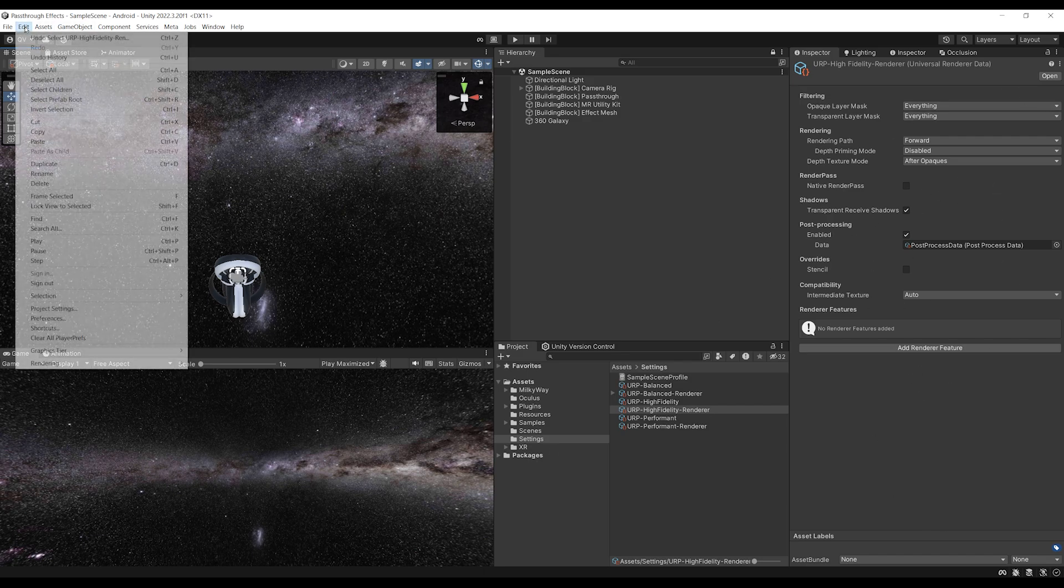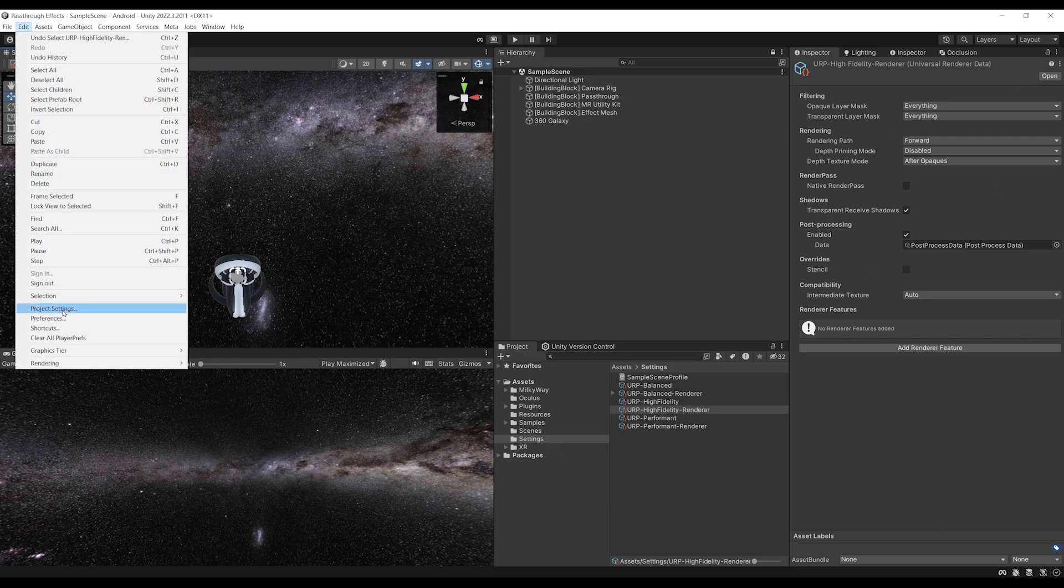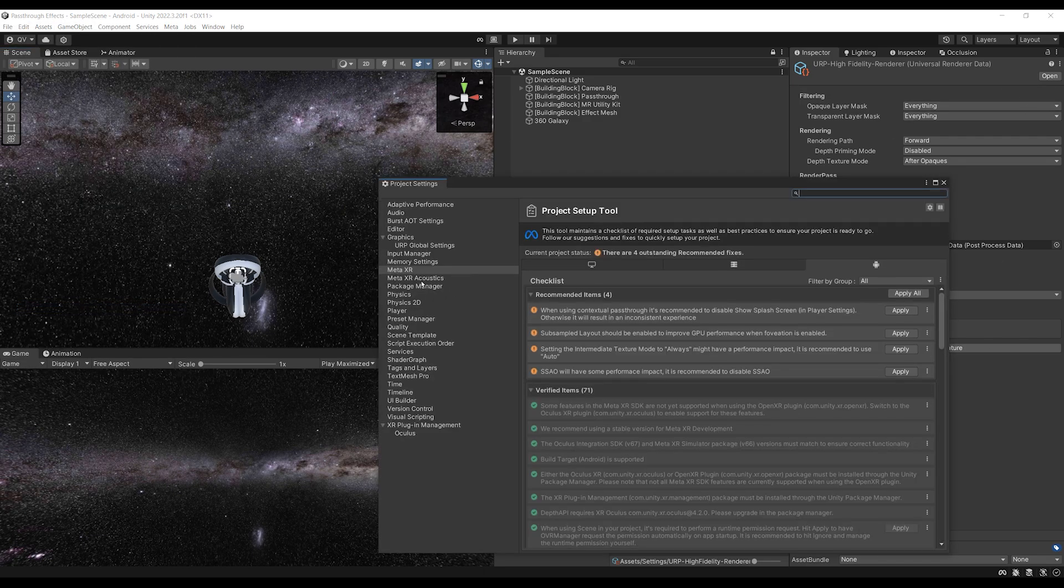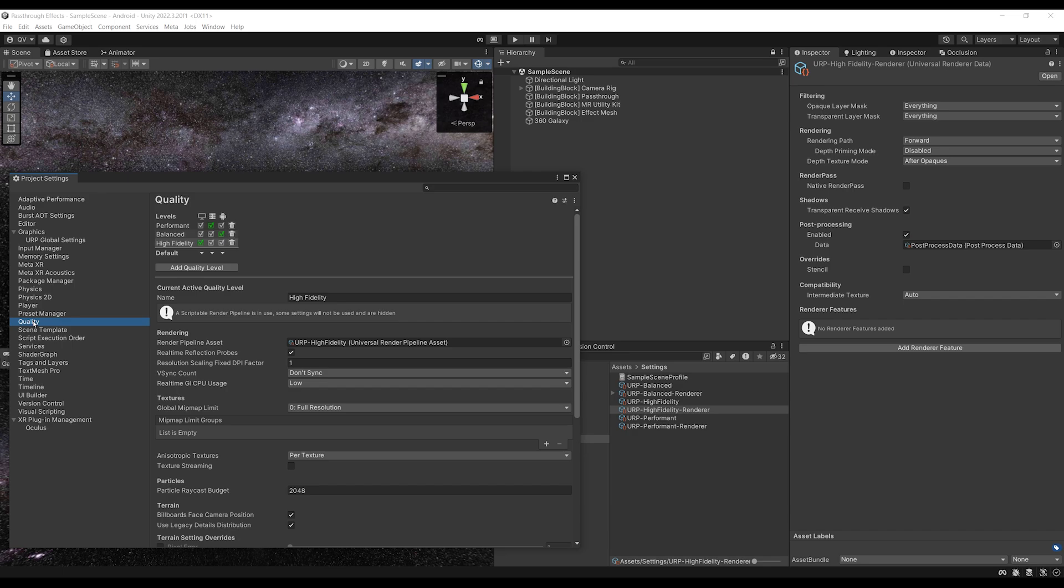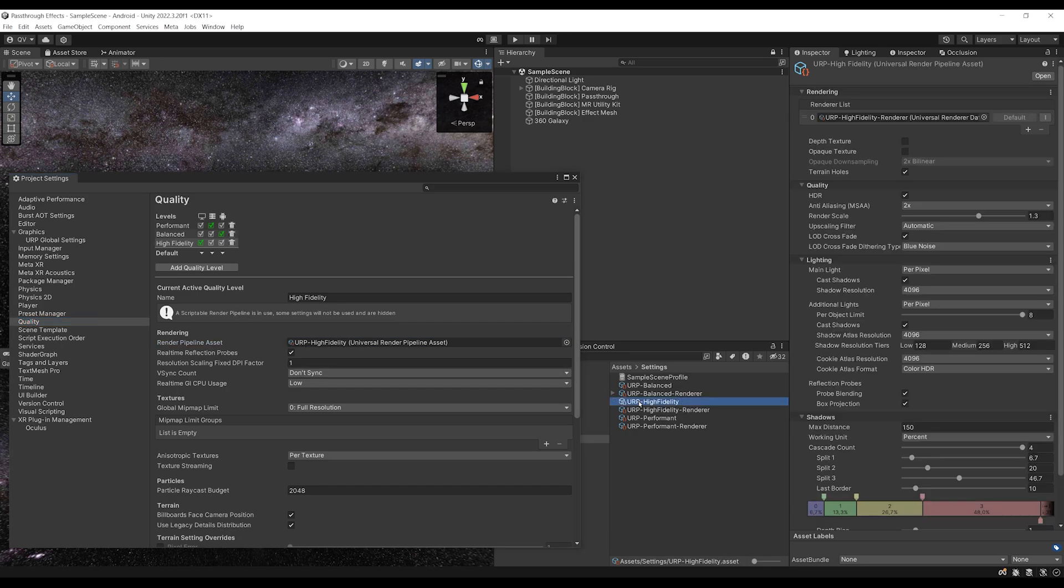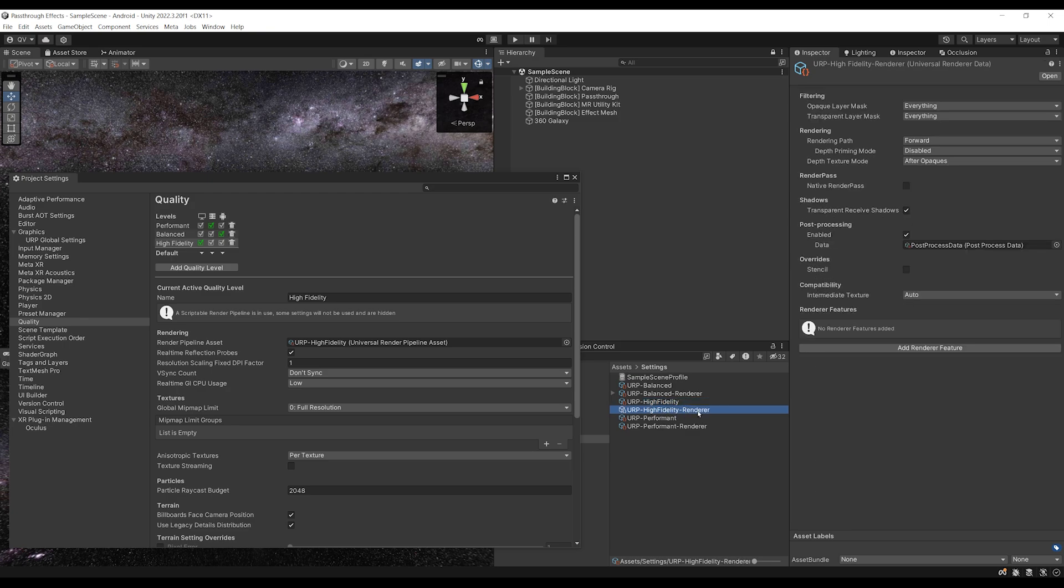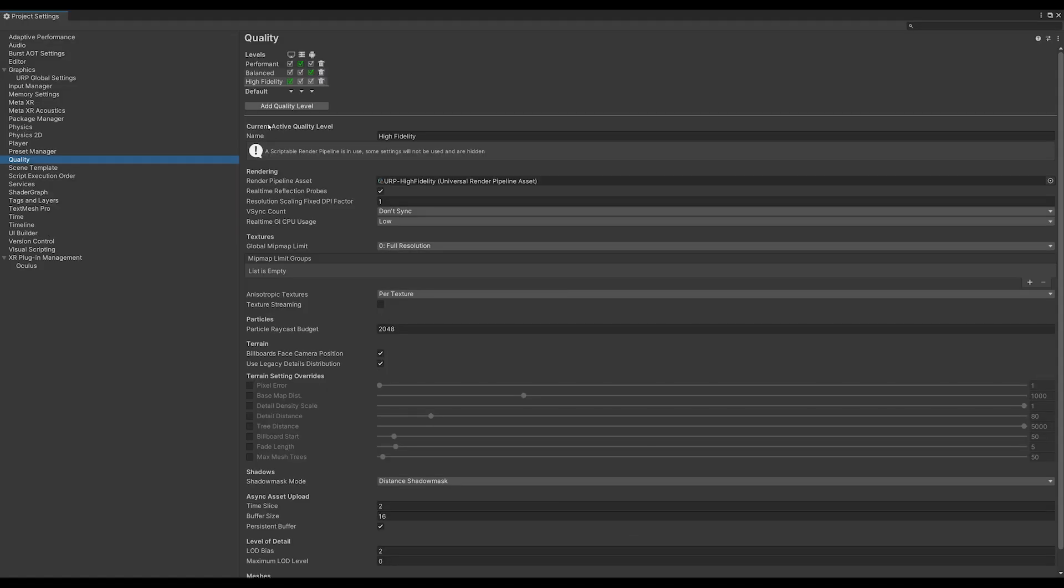By the way, if you go to edit project settings, and then to quality, make sure here that the URP high fidelity is selected, because this is the one that is linked to the high fidelity renderer that we will be editing.